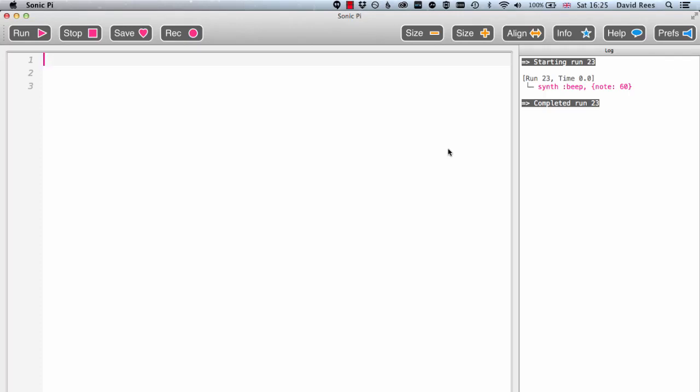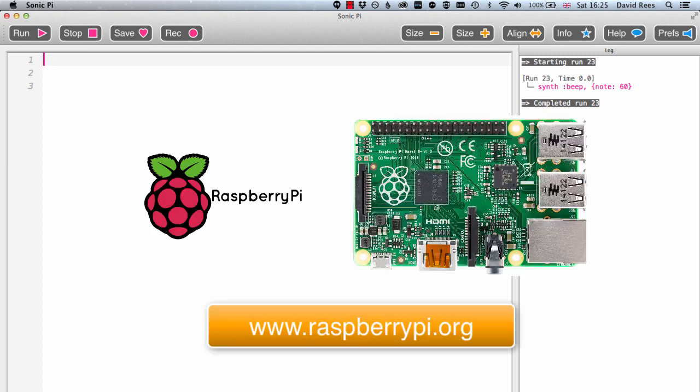Right, so I'm going to get started assuming that you've got this far. In other words, you are looking at this screen having installed Sonic Pi on either your PC or your Mac, or on your Raspberry Pi.